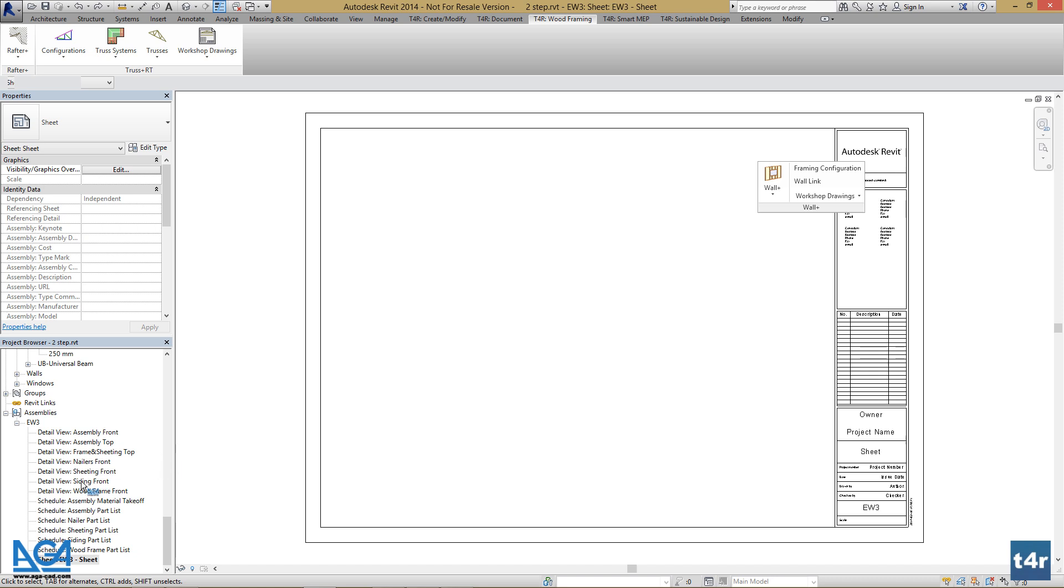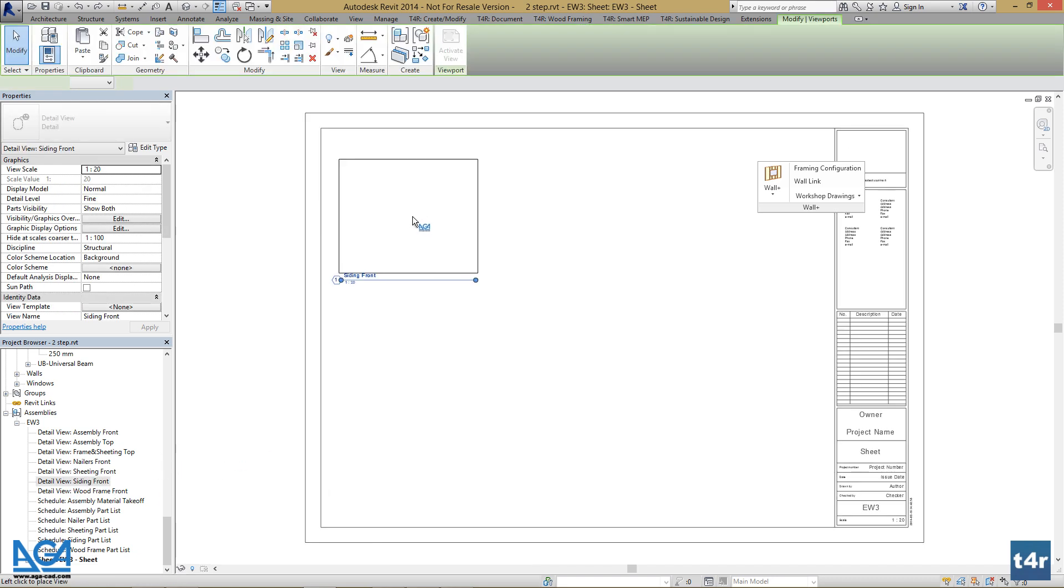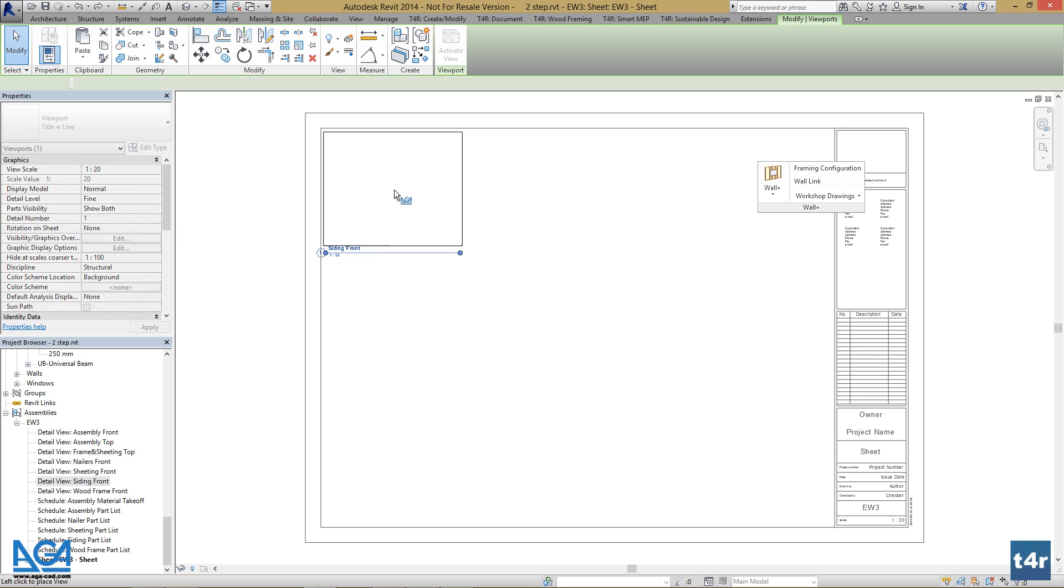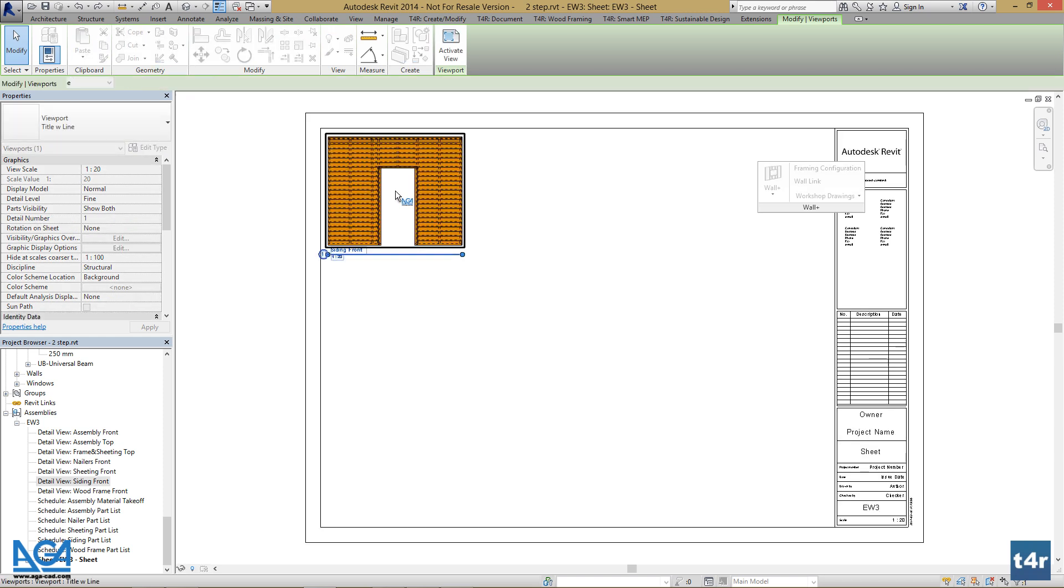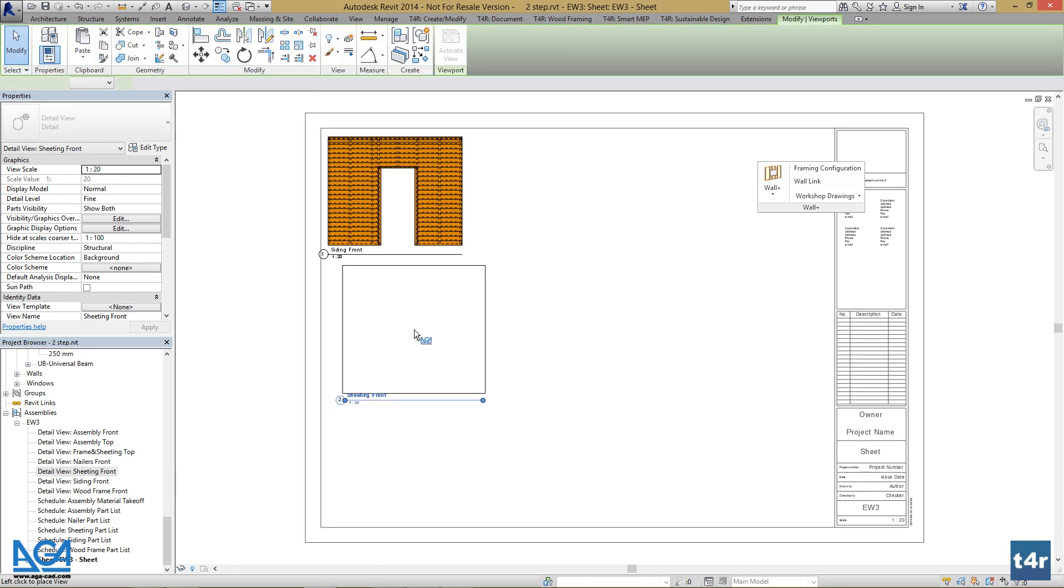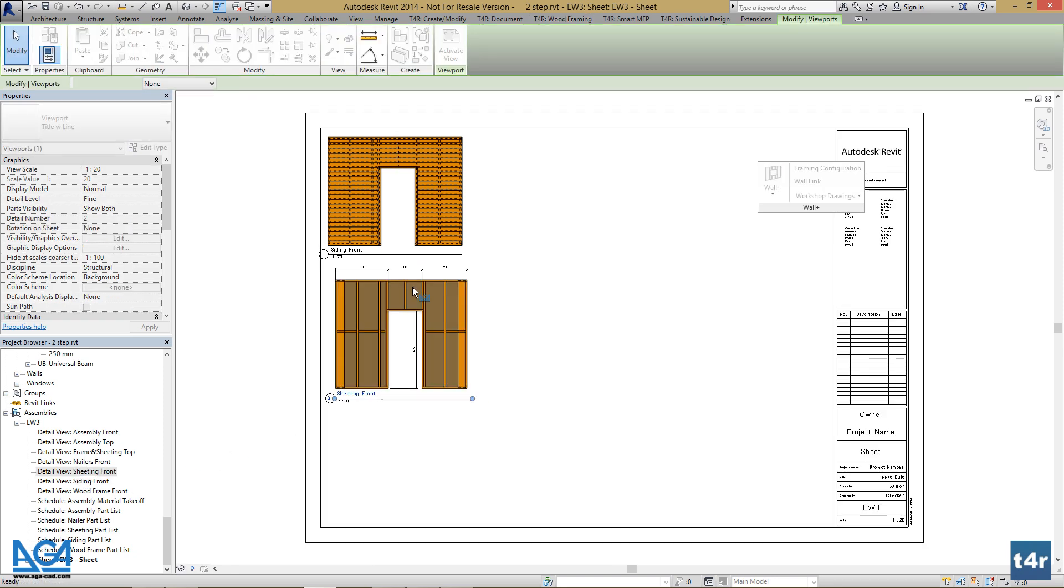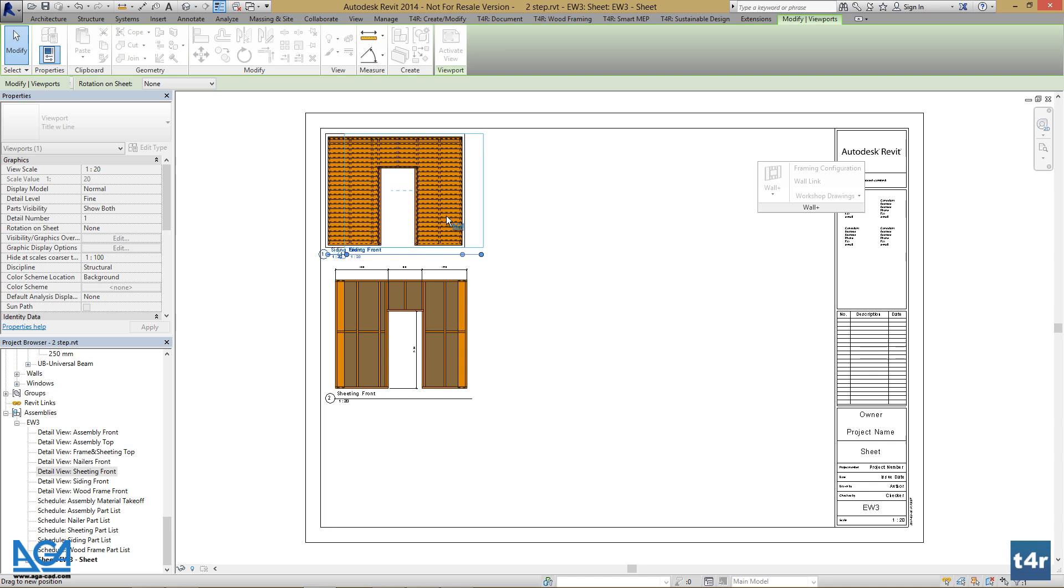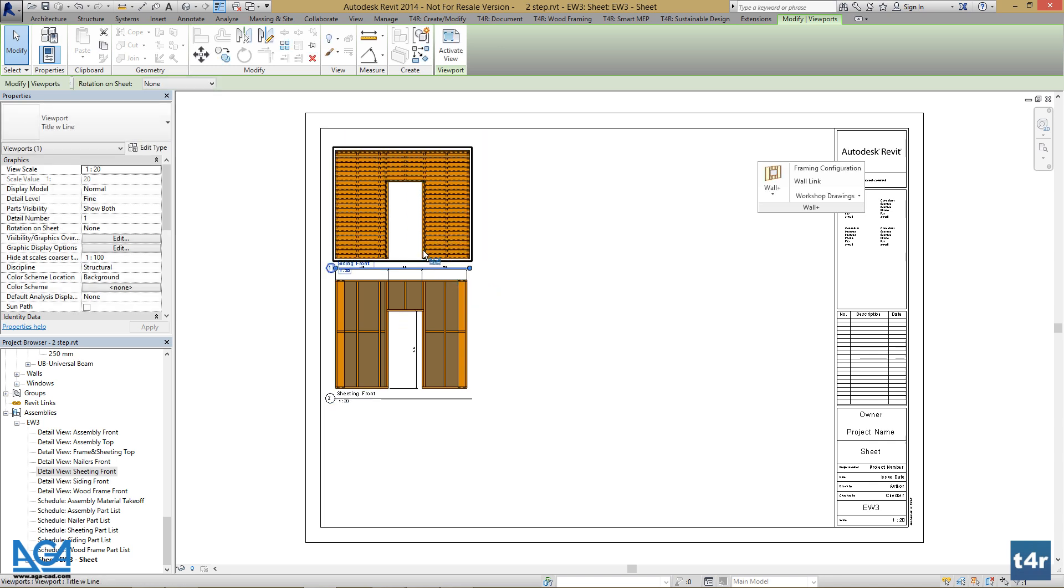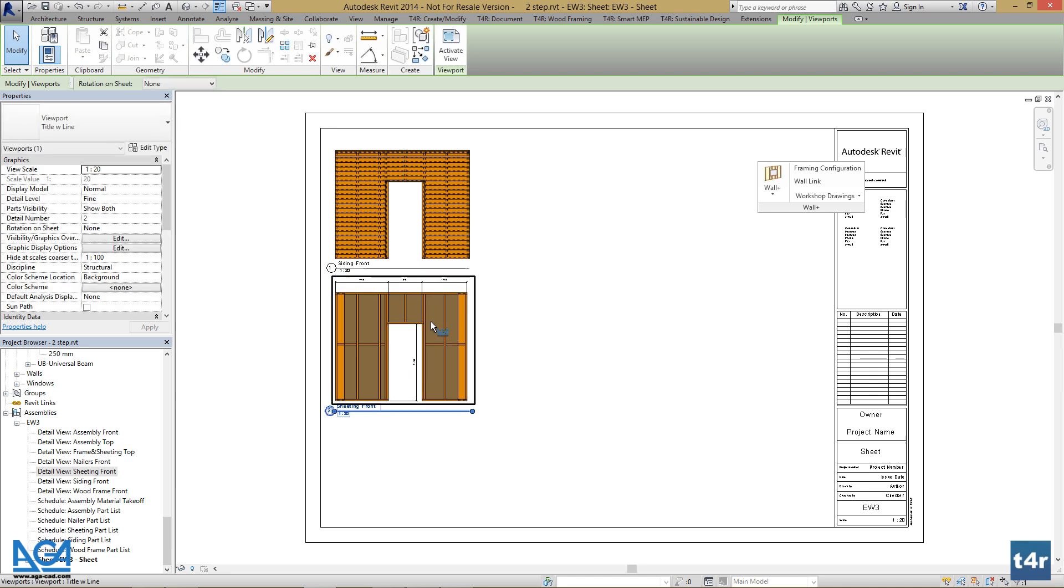So I want my siding, sheeting—make sure these are aligned.